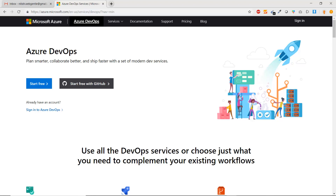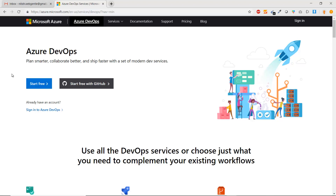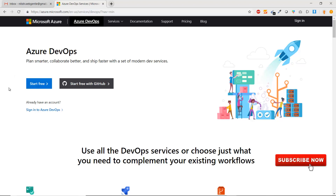On the DevOps home page you can see it says: 'Azure DevOps — plan smarter, collaborate better, and ship faster with a set of modern dev services.' You can start it free of cost. Azure DevOps is free for a few users, which we will learn in another part. You can start completely free — no credit card is required.